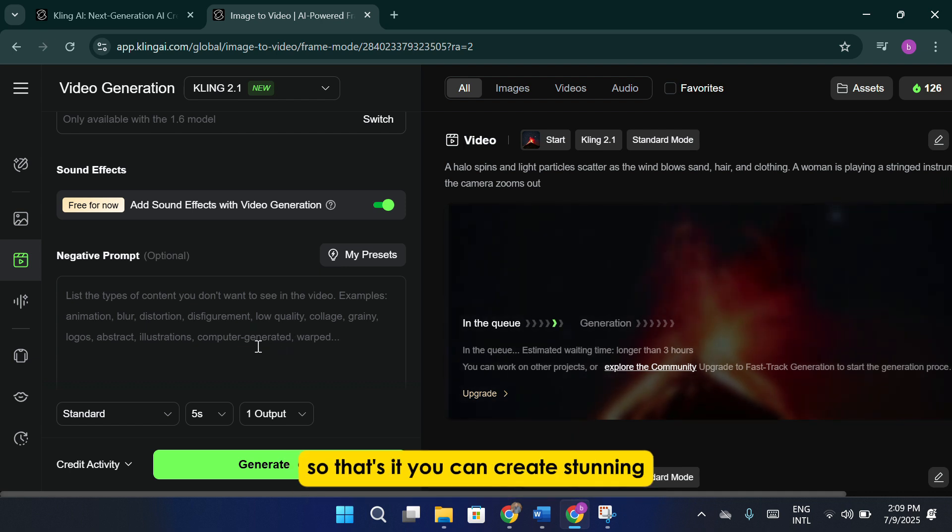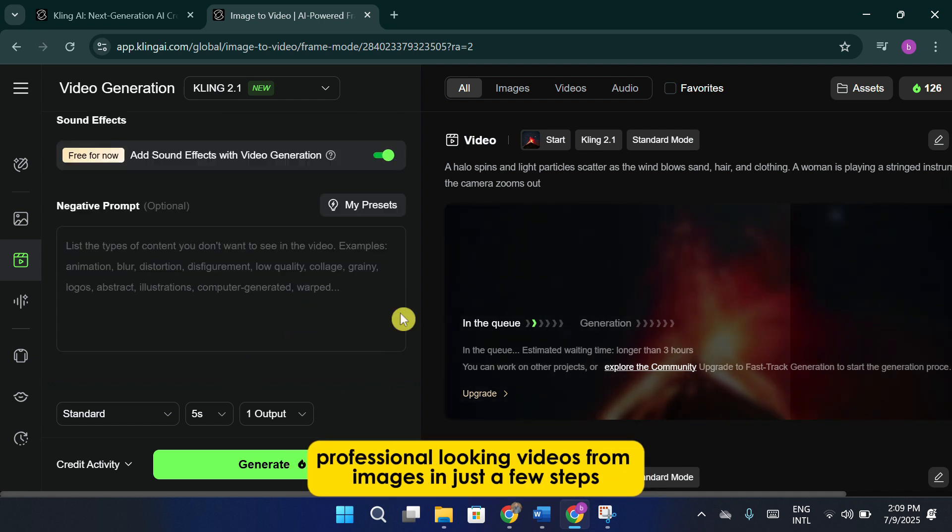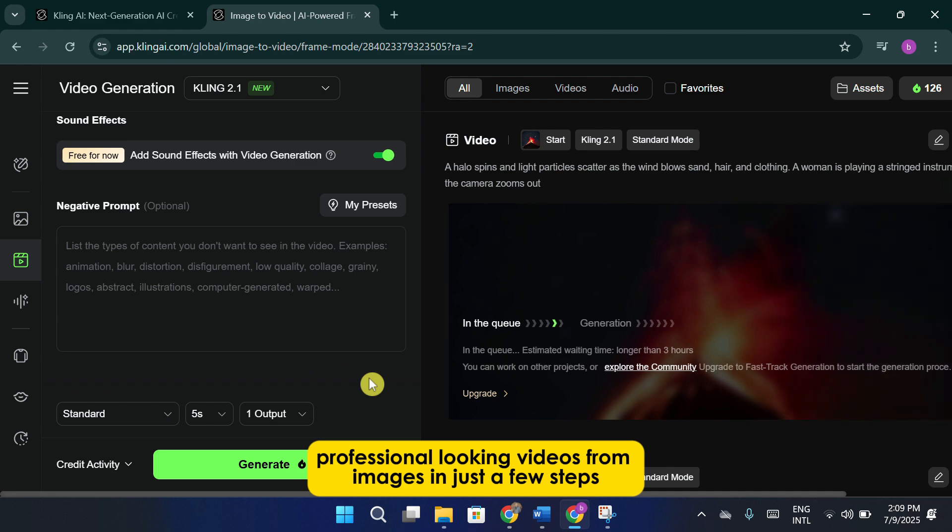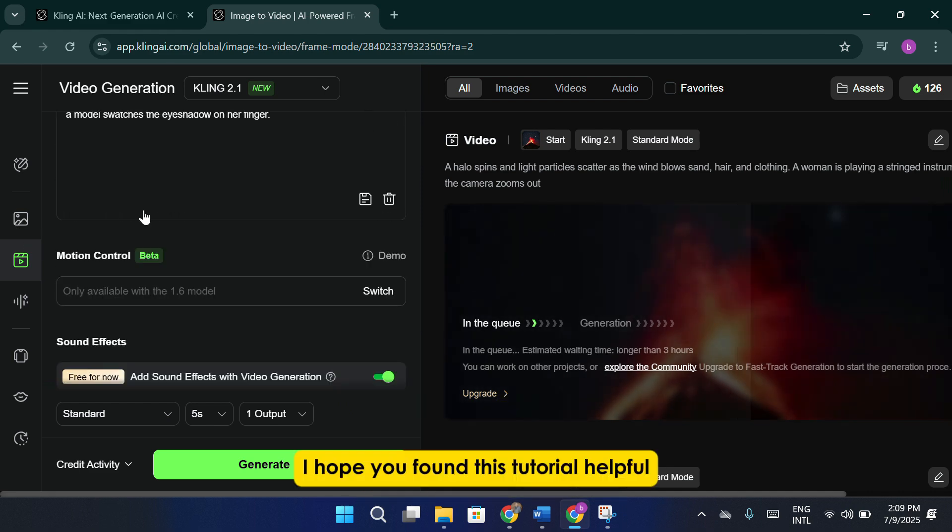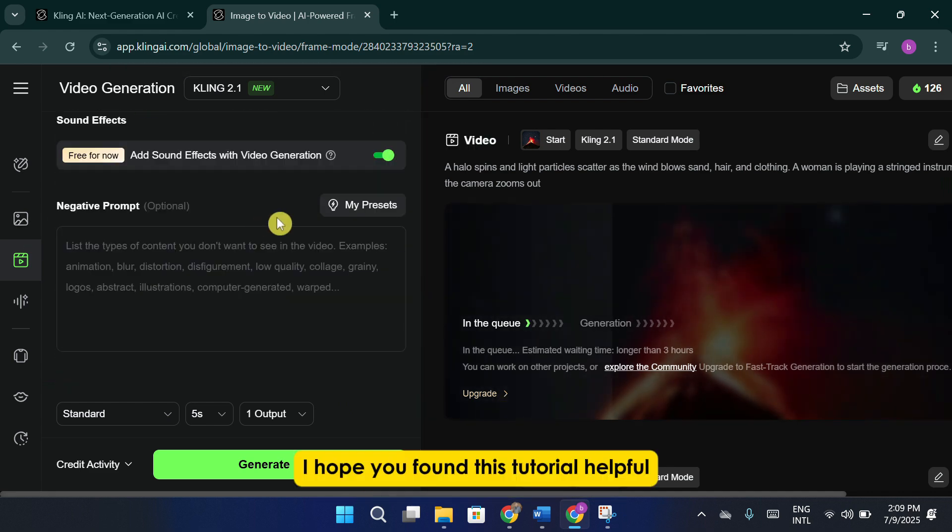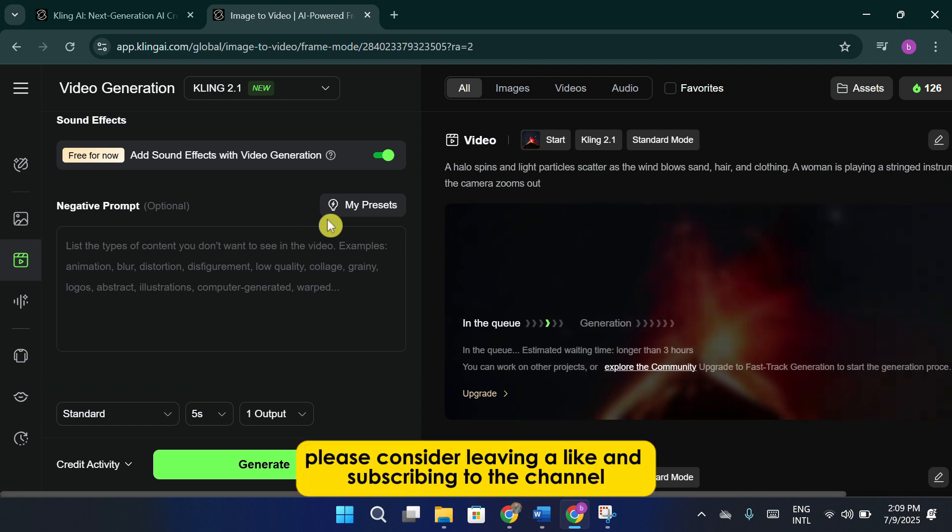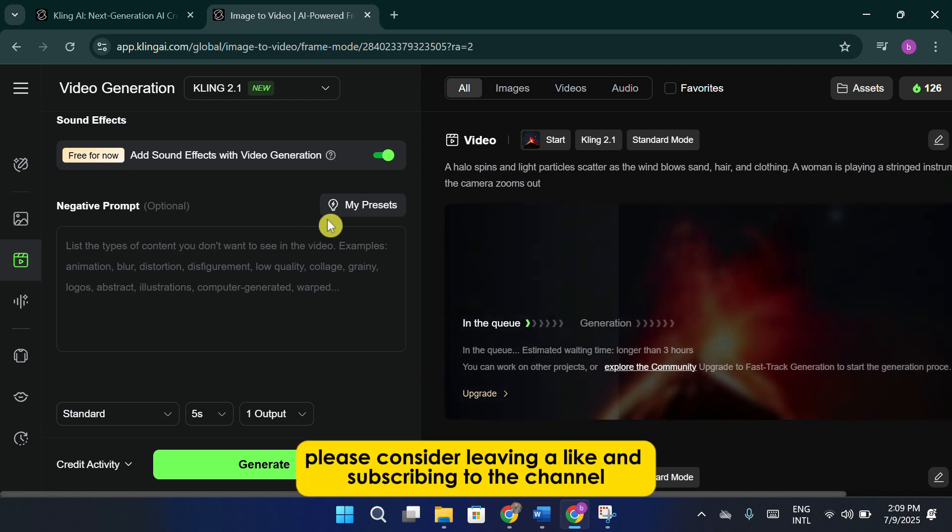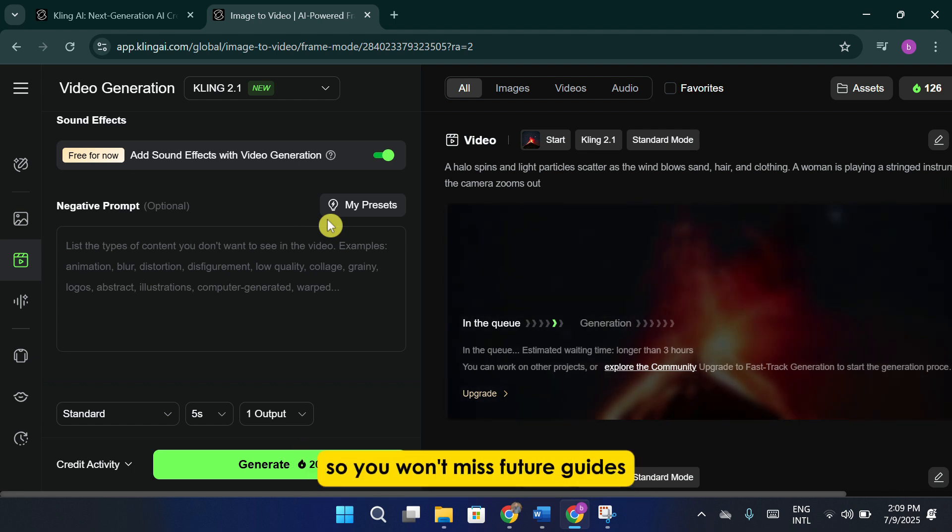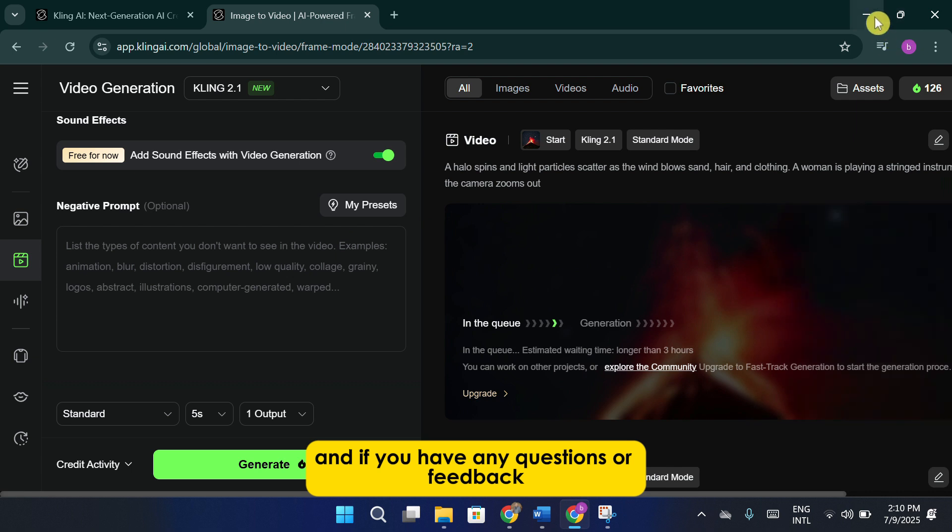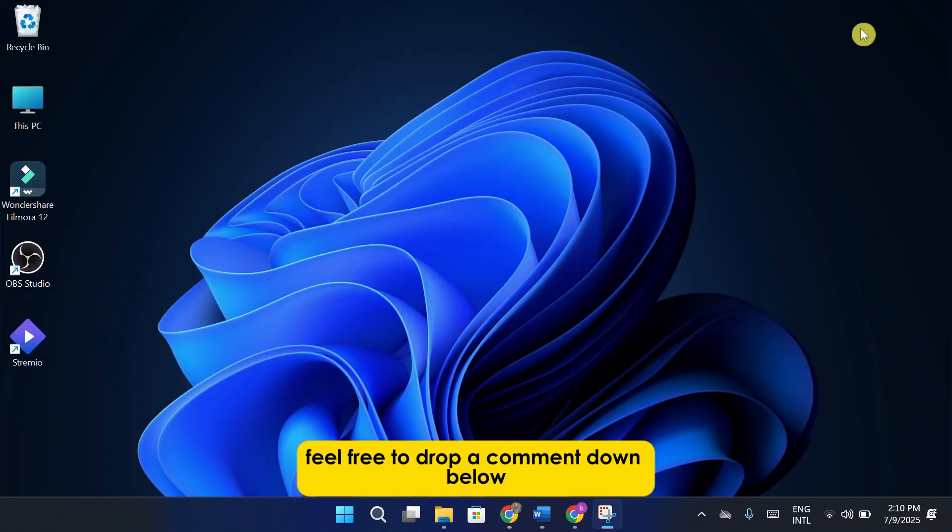So that's it. You can create stunning, professional-looking videos from images in just a few steps. I hope you found this tutorial helpful. If you did, please consider leaving a like and subscribing to the channel so you won't miss future guides. And if you have any questions or feedback, feel free to drop a comment down below. I'd love to hear what you think and help you out.